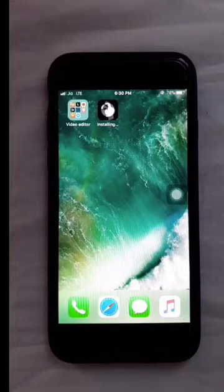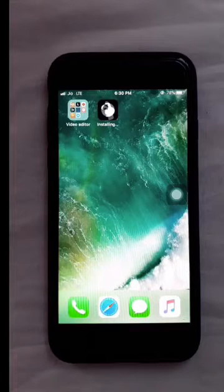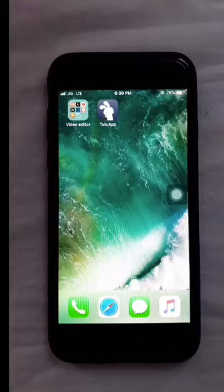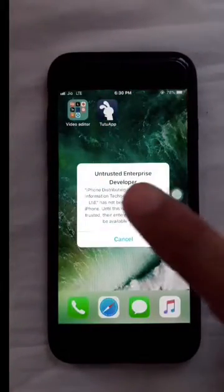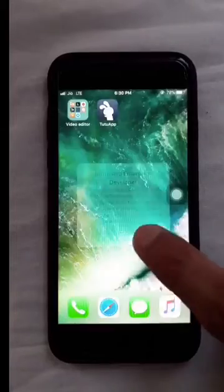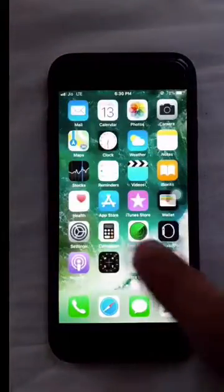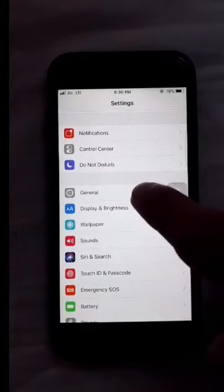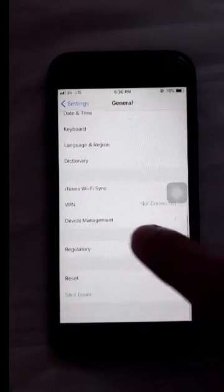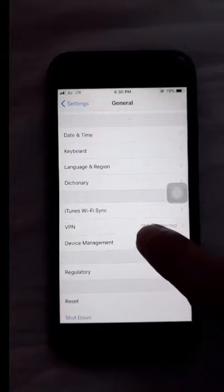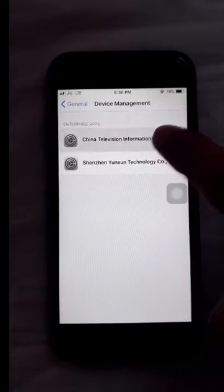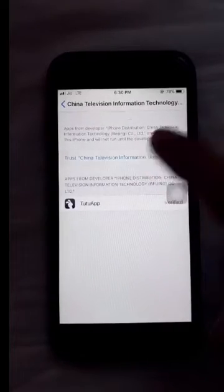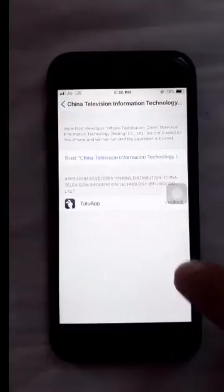Now I will show you how to open it. Click on device management and click on the first number, which is China, then click on trust and then click on trust again.